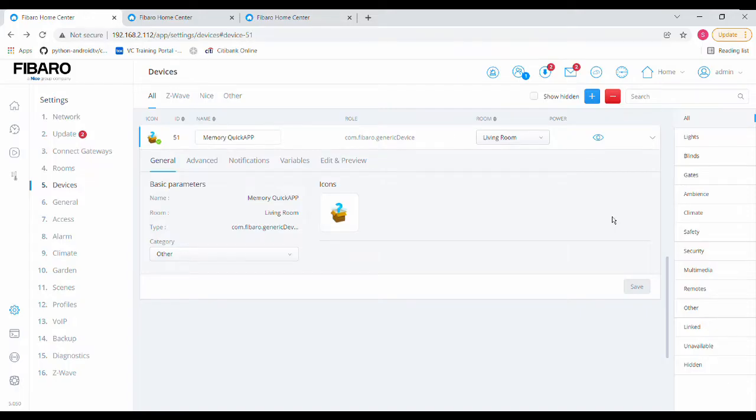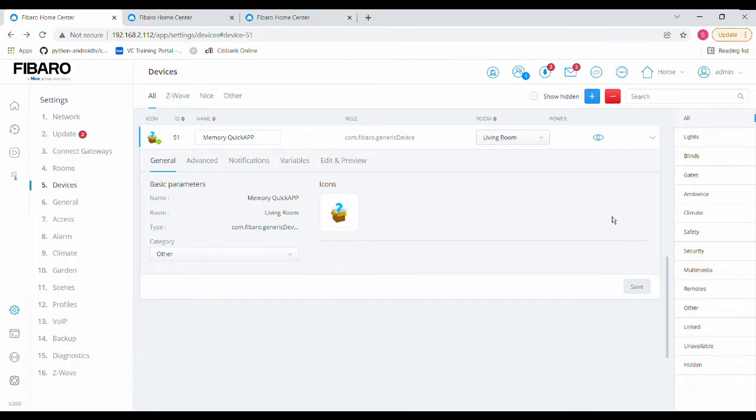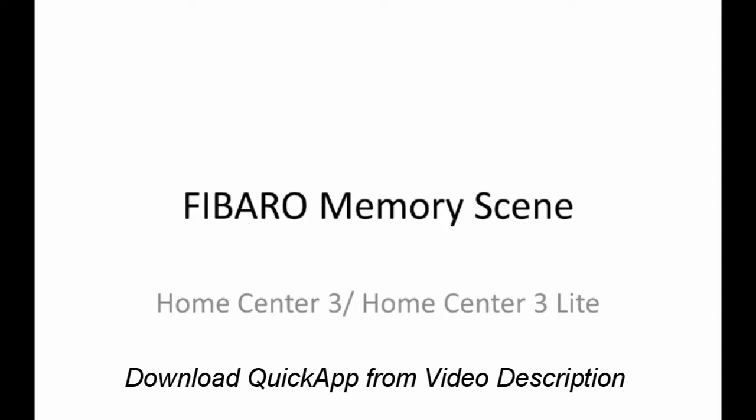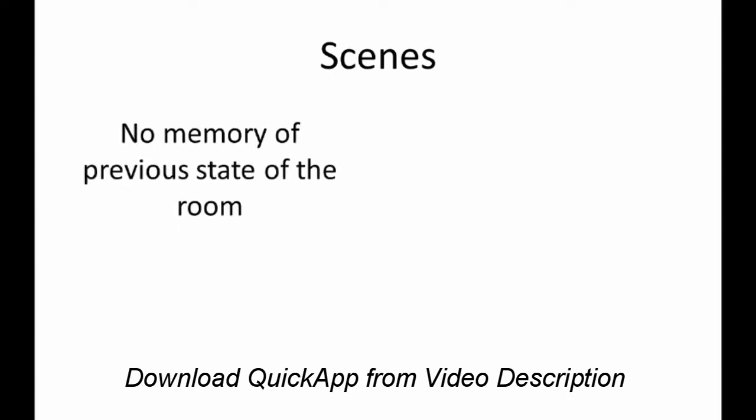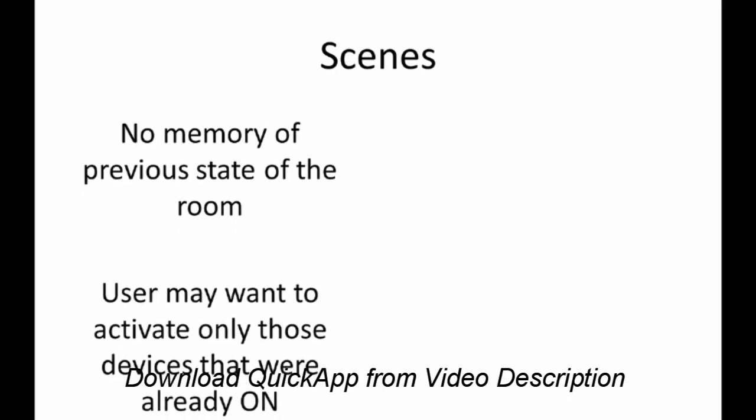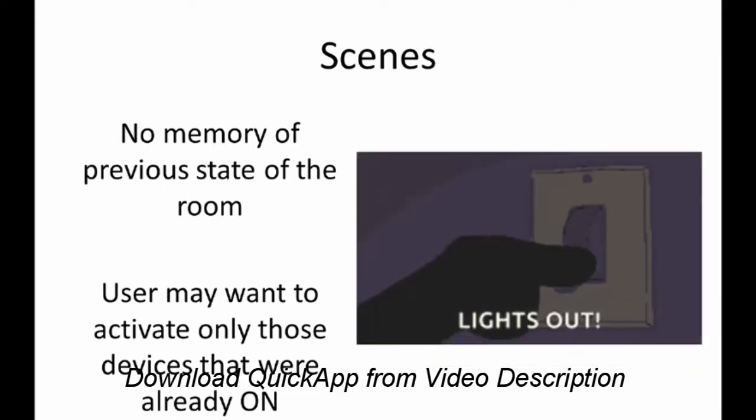Hi friends, welcome back. Today I'm going to show a video on how to do memory scenes in Fibaro. For example, generally in Fibaro we have scenes where you turn on a set of lights, turn off a set of devices, and whenever you play that scene again the same things get executed.